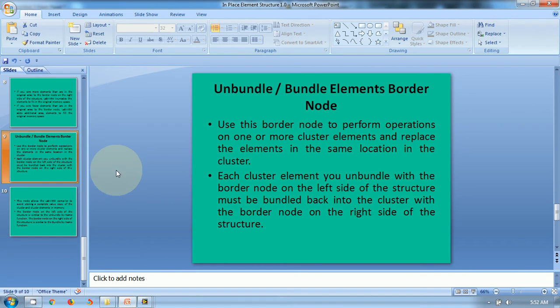Hello friends. In the current video tutorial, I will be talking about the Unbundle Bundle Elements Border node in the in-place element structure in LabVIEW. Use this border node to perform operations on one or more cluster elements and replace the elements in the same location in the cluster. Each cluster element you unbundle with the border node on the left side of the structure must be bundled back into the cluster with the border node on the right side of the structure.